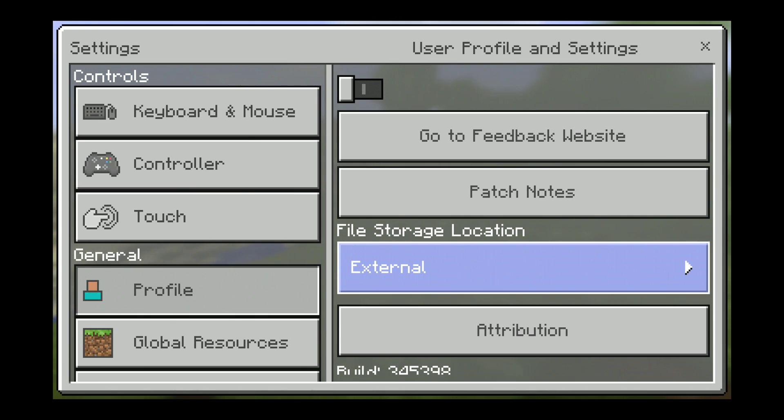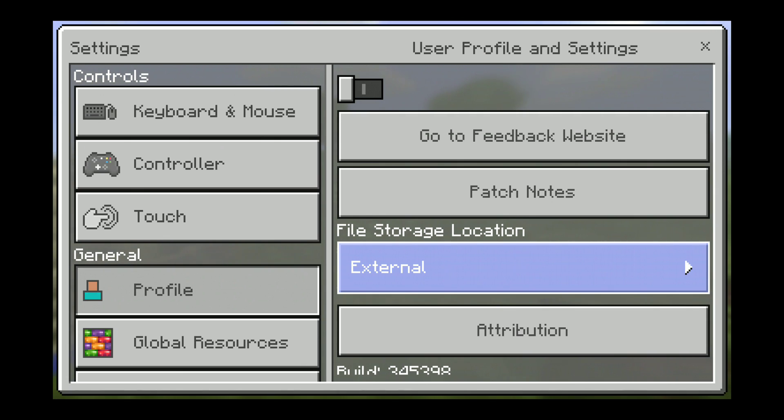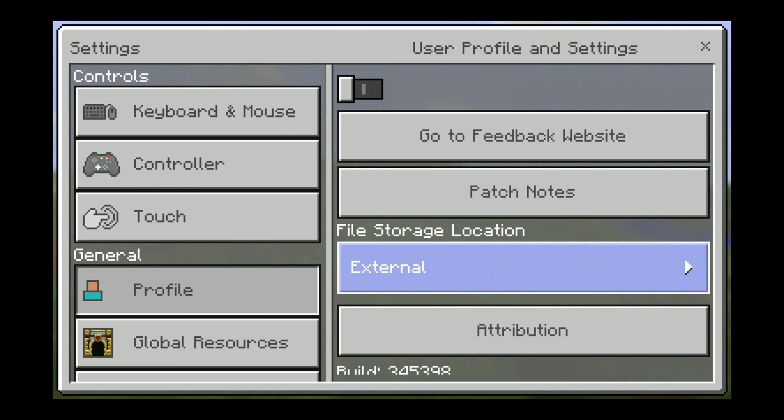And then when I went back to the file explorer, I went through that mapping that I took you through a couple seconds ago, and voila, the Minecraft worlds folder was there.